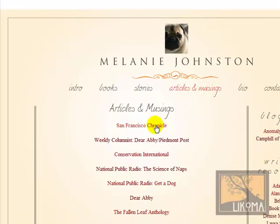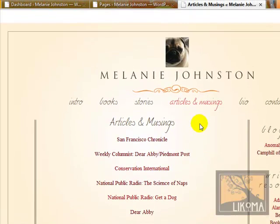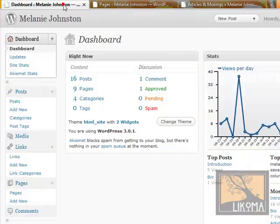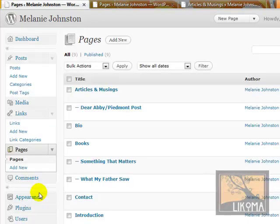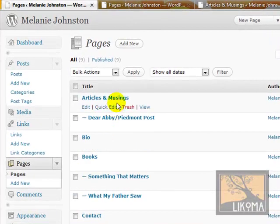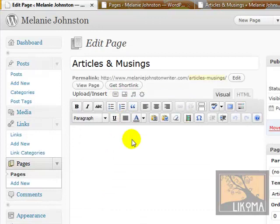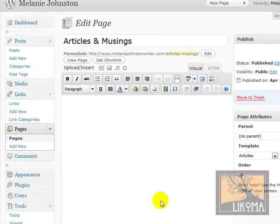So the way this works, so that Melanie has a list of her articles, is this page is currently set up so that it will list any posts that are under the category 'articles and musings.' I have her page open, and I'm going to go over to her dashboard and go down to pages — just to show you where you don't need to go, because this articles and musings page is just a list built into the template.